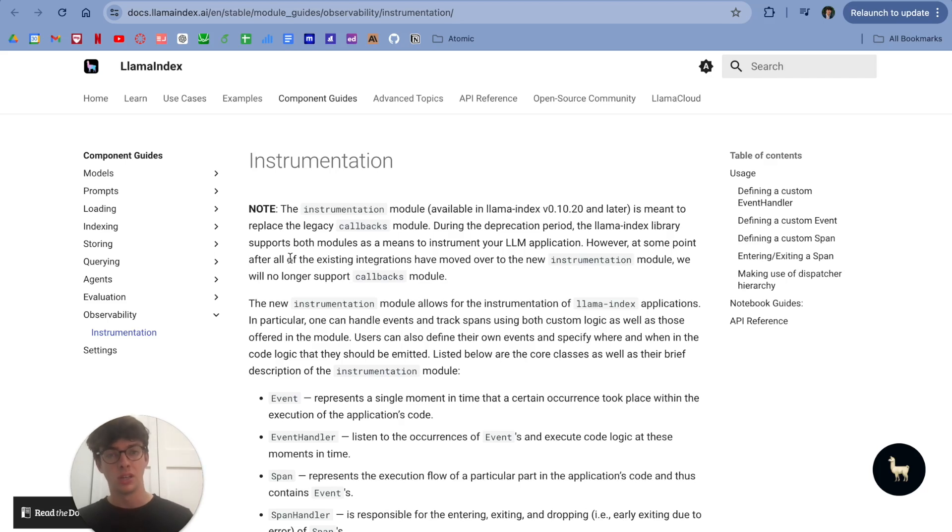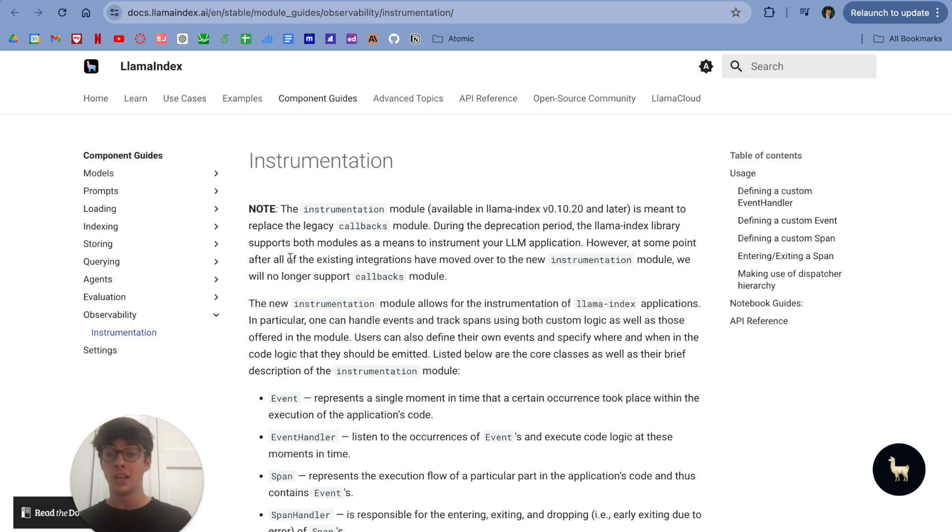Hello, my name is Evan Jolly. I help the Arise team with some content and research, and today I'm talking about Lama Index's new instrumentation module.